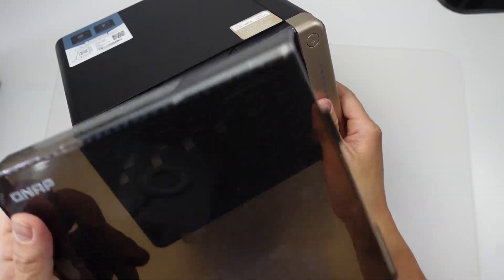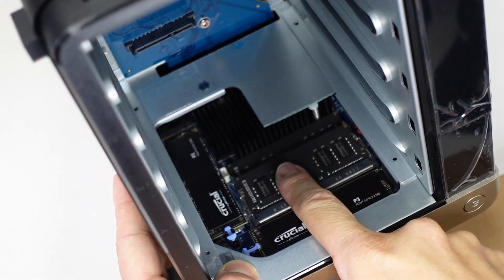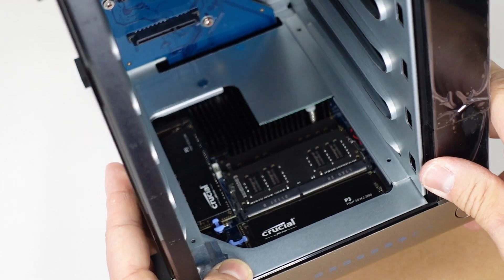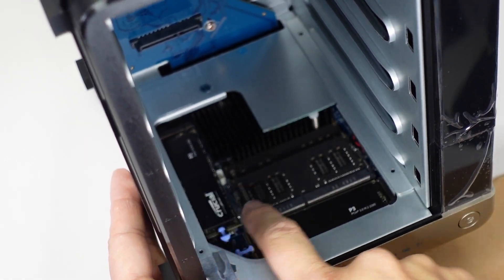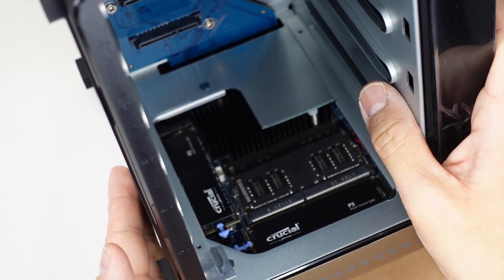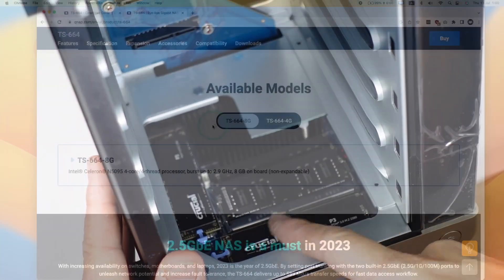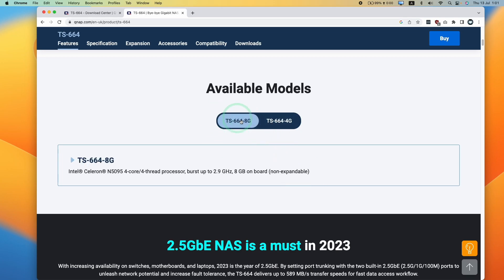I've already set up my QNAP NAS using six hard drive bays, two solid state NVMe drives, and a RAM upgrade up to 16 gigabytes. If you want to find out how to do that, I'm going to leave a link to my previous tutorial video in the description. I do recommend getting the four gigabyte version because this four gig SO-DIMM is upgradable, whereas the eight gigabyte version is not.